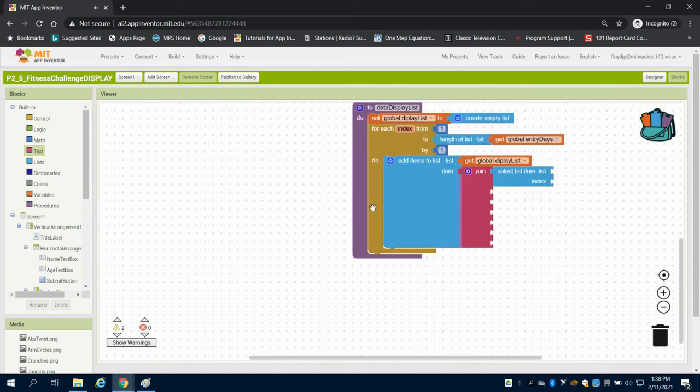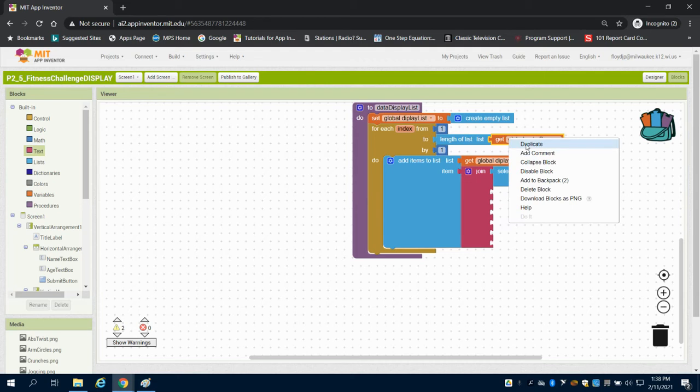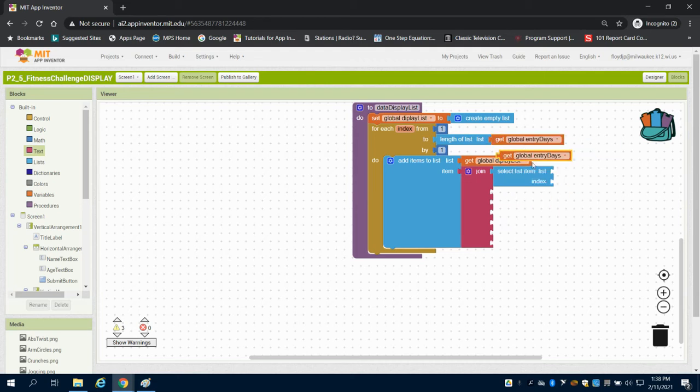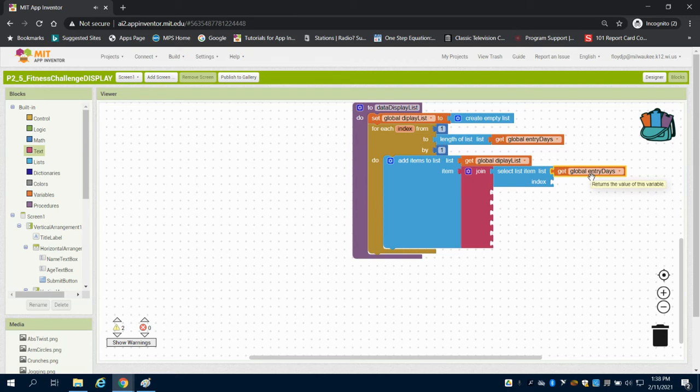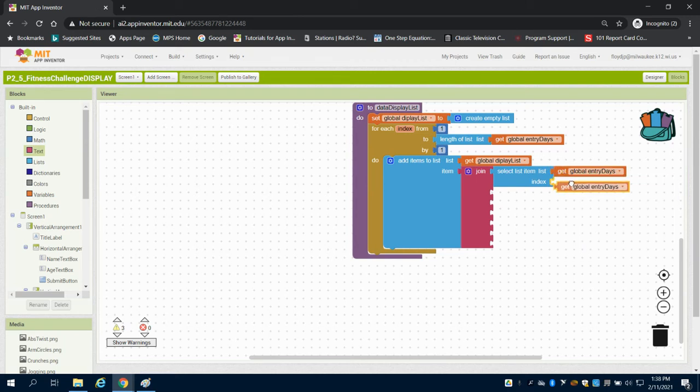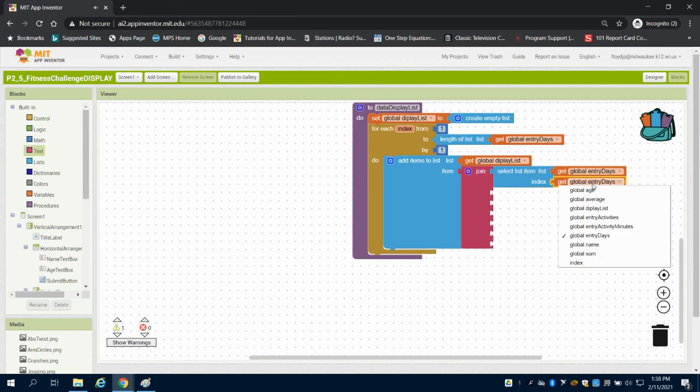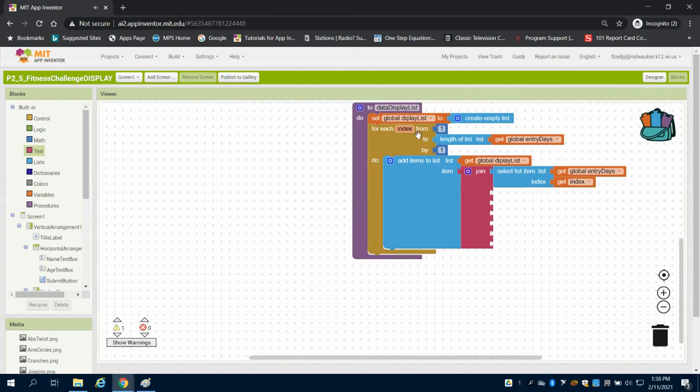And what the first thing I'm going to do is I'm going to get my global entries. I'm going to get that list, and I'm going to add items to it, and I'm going to duplicate here. And what I want is from my index because I'm indexing them here from 1 to the length of the list, and I'm progressing by 1.